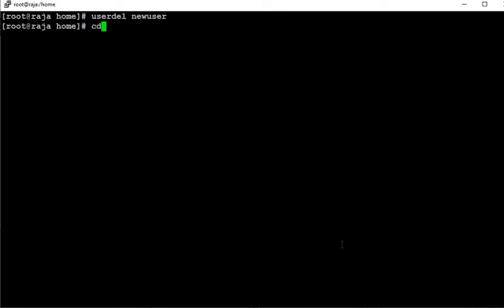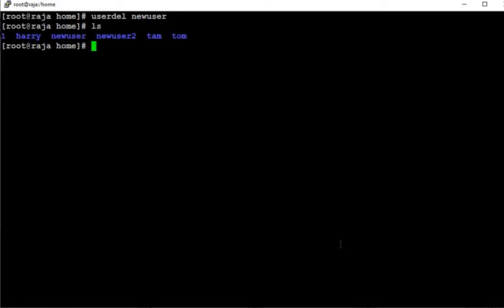But when you list, because we are already in the home directory, when we list it with ls, we will see that newuser directory still exists. It's still there, it's not been removed.